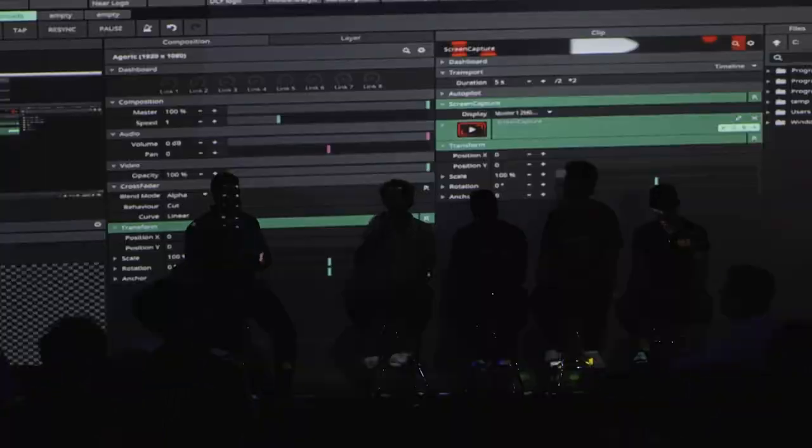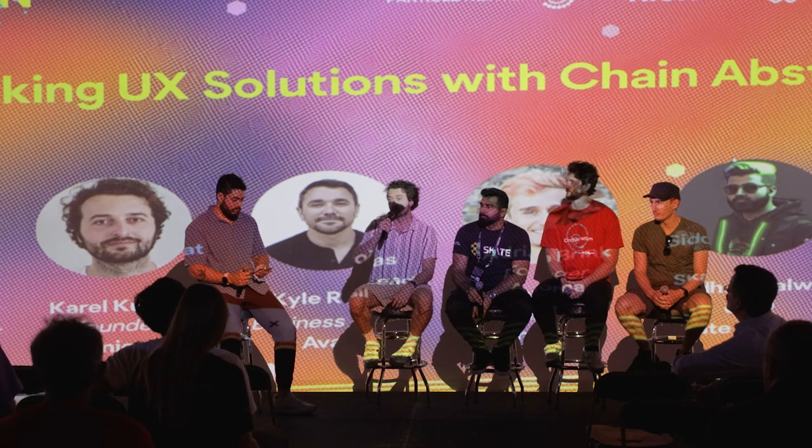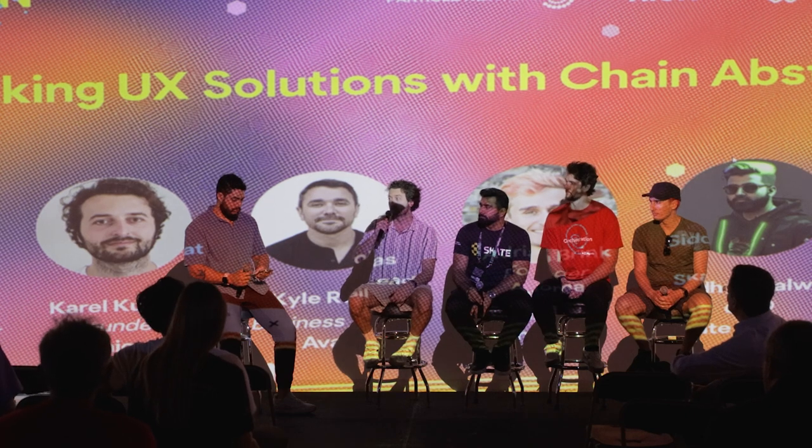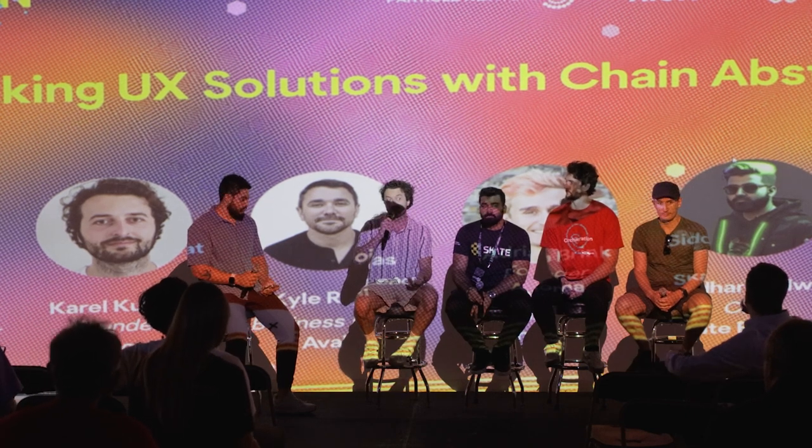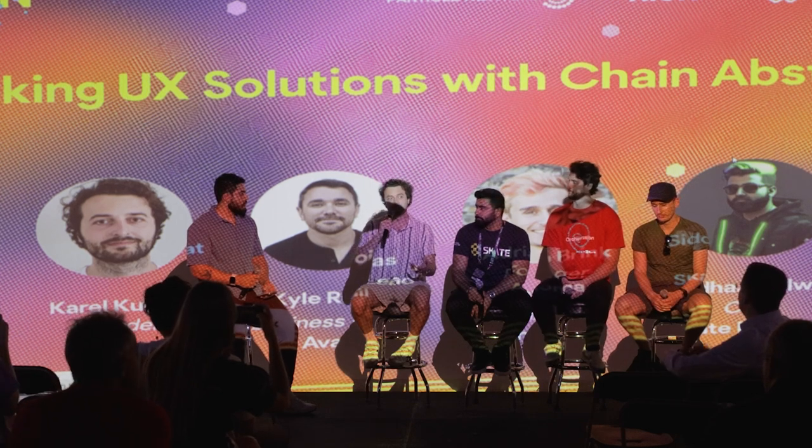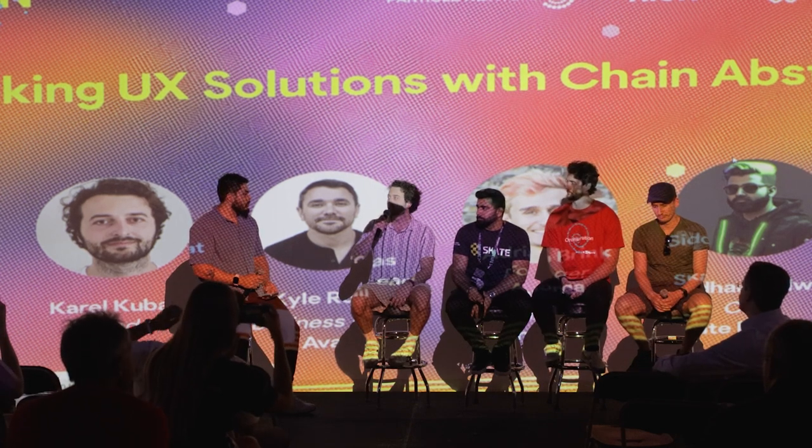Hi everybody, I'm Karel, founder of Union. We do trust minimized interoperability, especially focused on supporting a future of thousands of app chains and thousands of rollups — really where every single user no longer interacts with the underlying L1, but more with apps built on top of those.